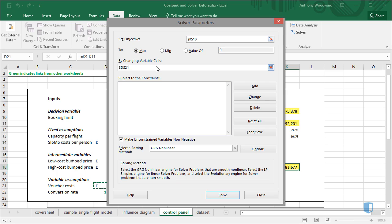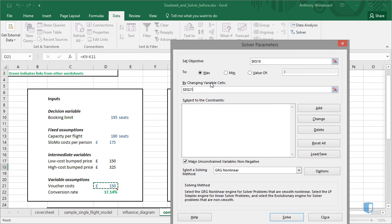The variable cell I'd like to change will be the Booking Limit. So I'll select the Booking Limit cell.